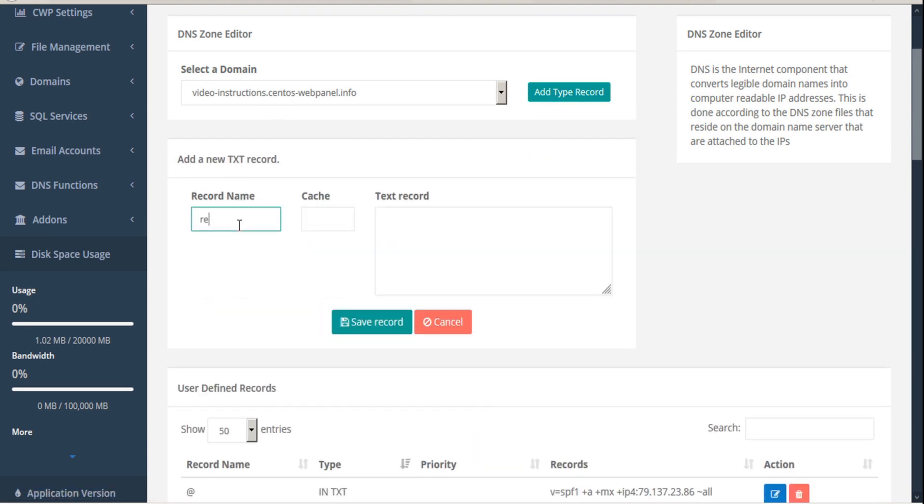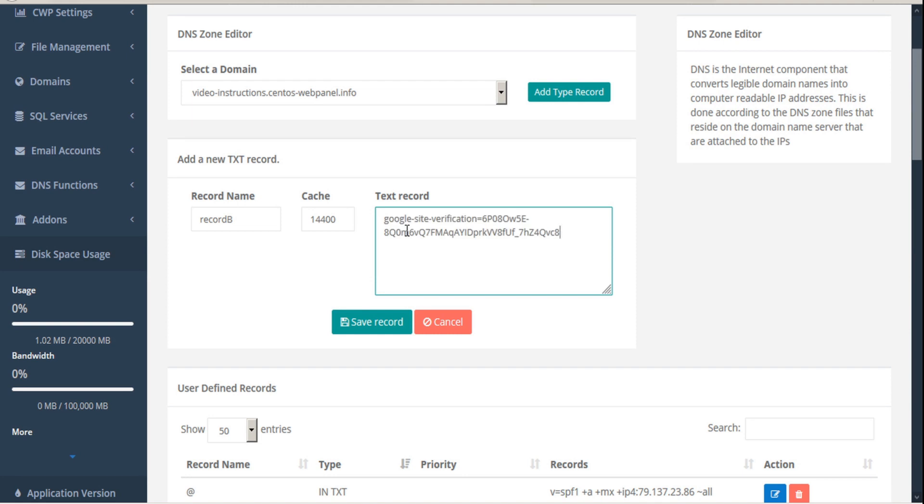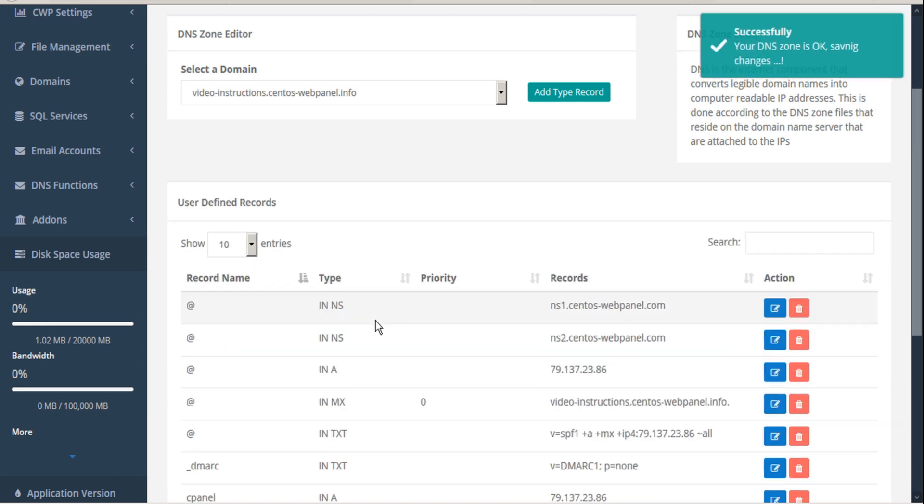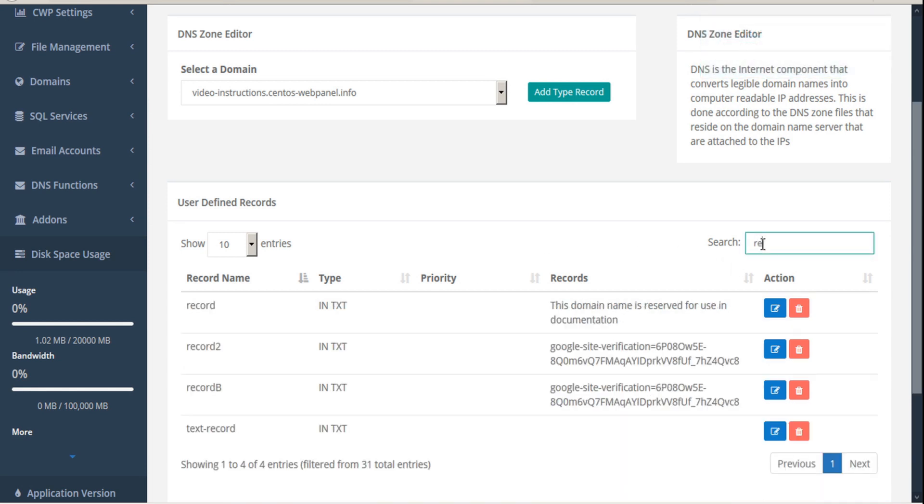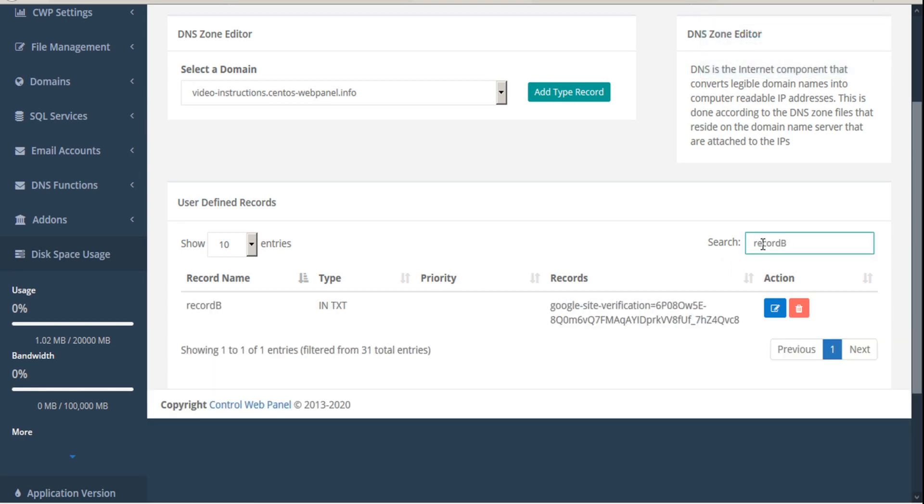Give our record a name, enter the cache time, and enter our text record. And save record. And we can do a search for the record we just entered. And here we can see the record we just added.